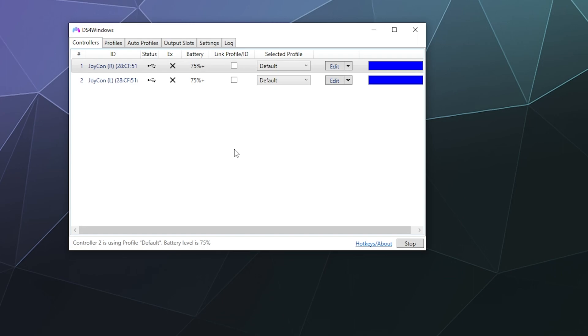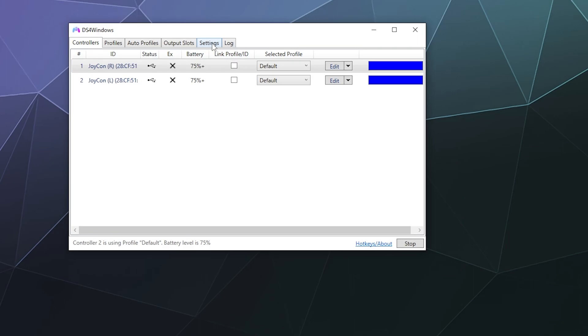And as a last note, if you find that when you were setting up DS4Windows, it didn't set up the support or didn't enable support for other types of controllers besides a PlayStation 4 controller, you can find those settings in the settings tab. And then here on the right side is a device options button. Go ahead and click on that.